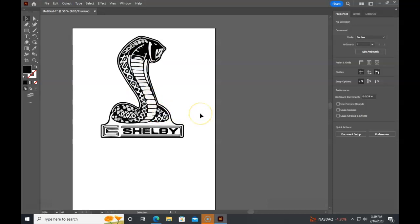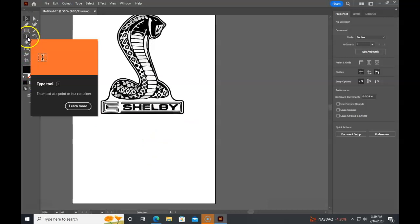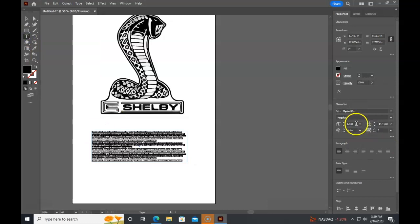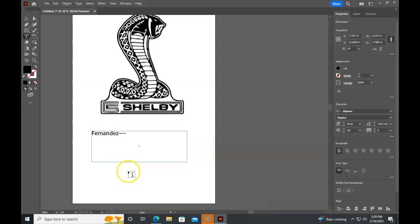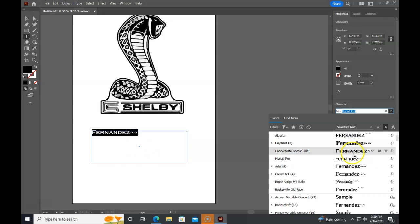If you want to put in text, you can take the type tool, click it, make a text box. It's small right now, so I'm going to increase the font size just so it's easier to work with. And I'm going to type my name. If you select the text, you can then change the font to something that you'd like, if you don't like the default font.